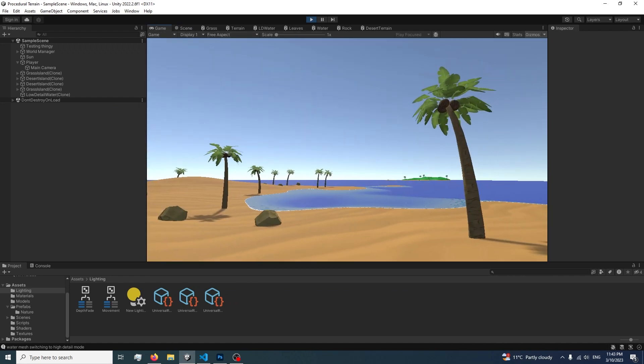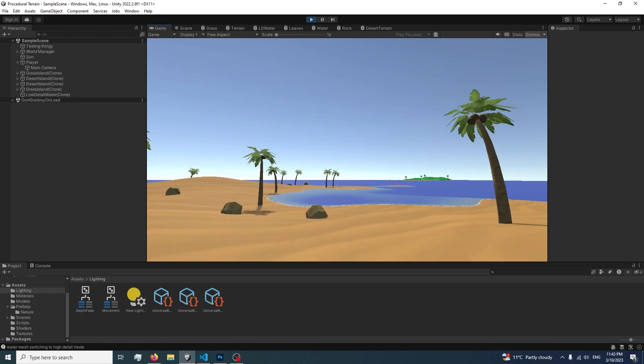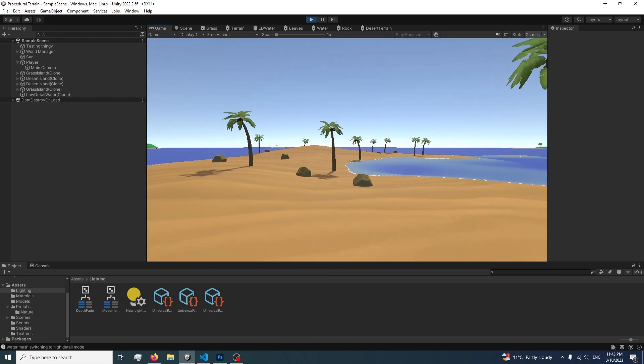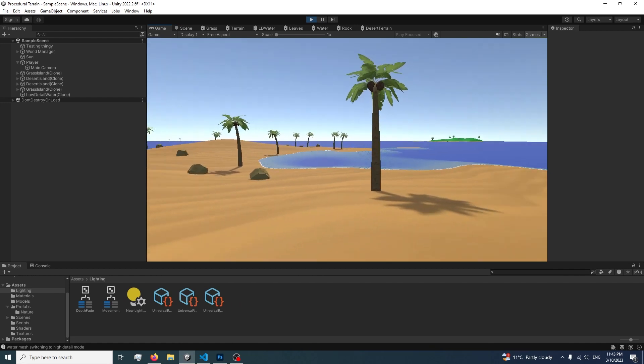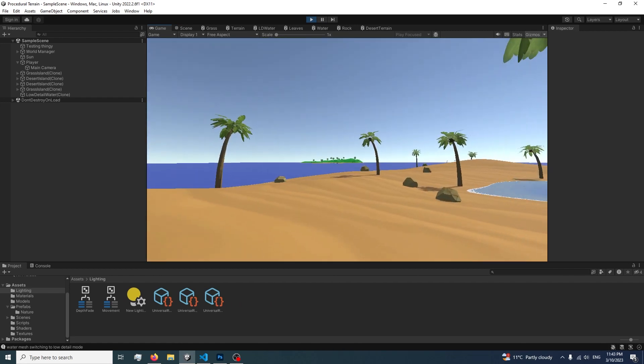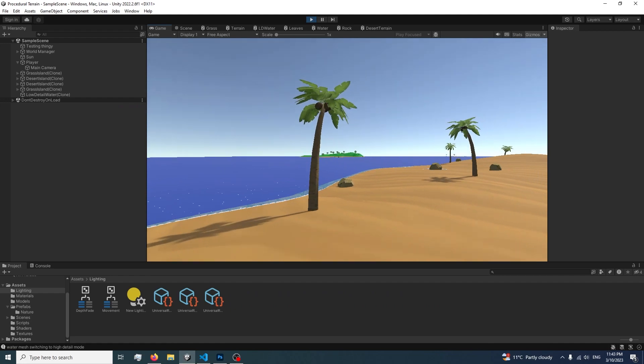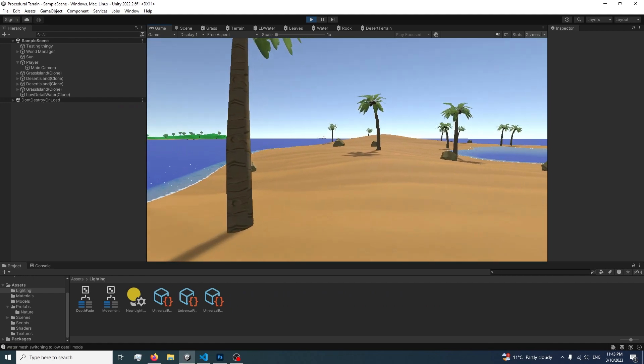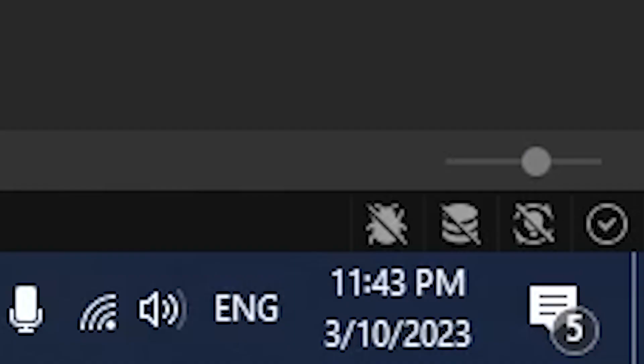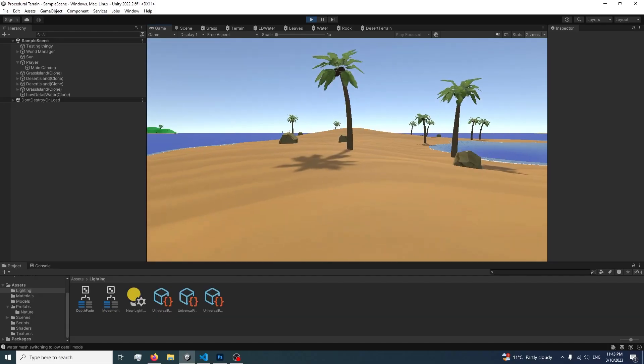I think the next biome I'm gonna add is a forest because I've been thinking about that one. I think a forest island would be quite nice. So I'm gonna work on the forest island tomorrow, but I'm gonna go to bed now because it's almost midnight.